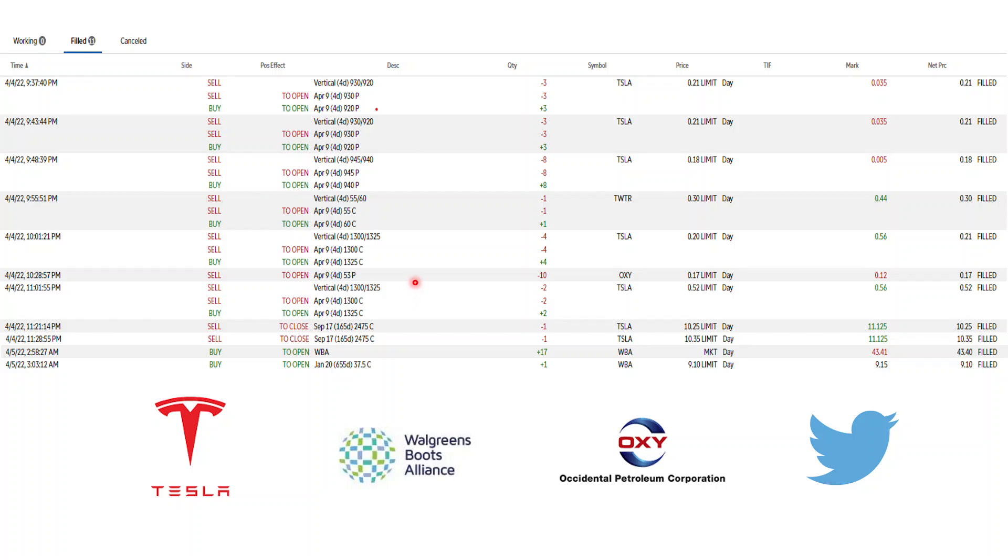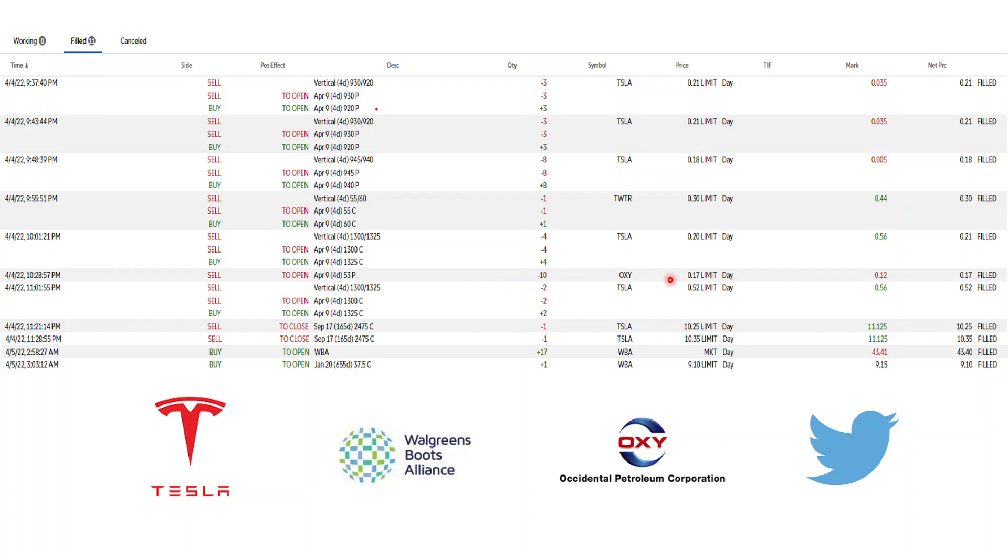Then there's Occidental Petroleum Corporation, which Warren Buffett invested quite a bit in. My mentor told me he entered this, so I entered 10 myself at strike price 53. It seems like a good deal. I collected about $170 premiums on this.